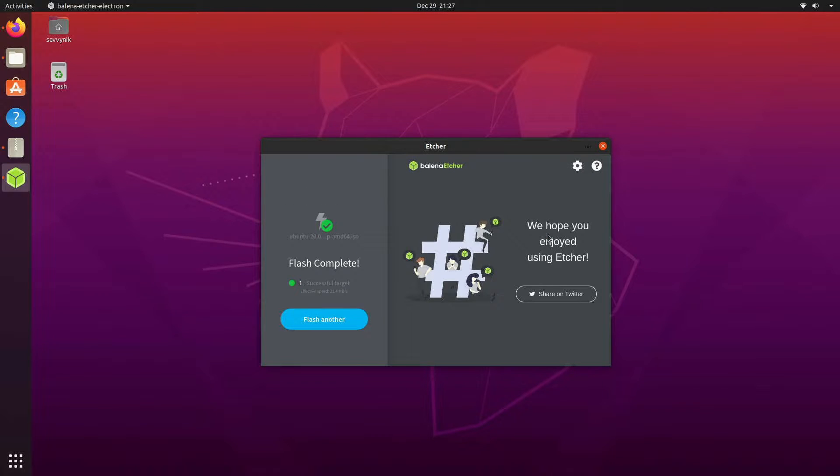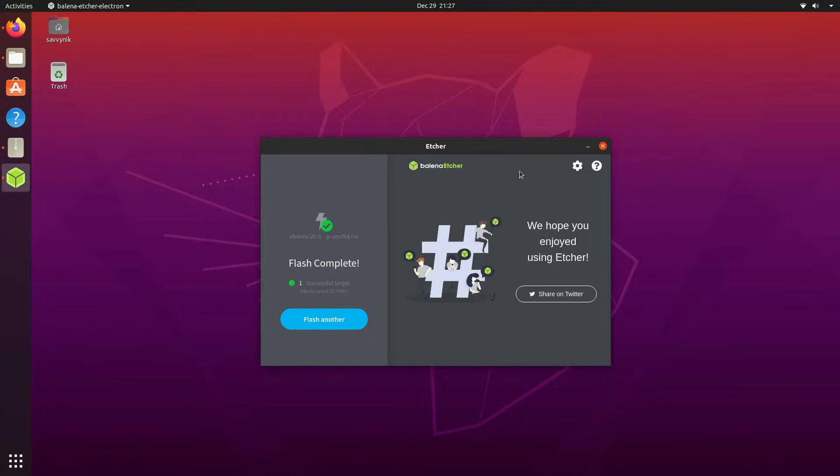And after the flash is complete here it will tell you on the program and you can exit out at this point.